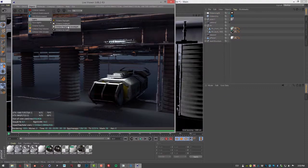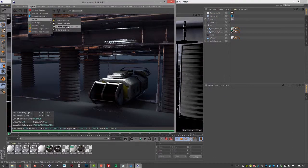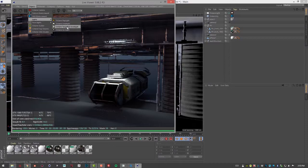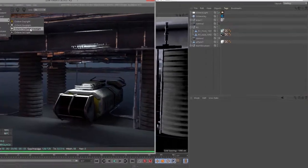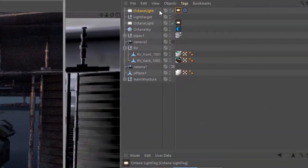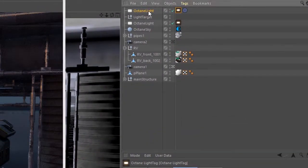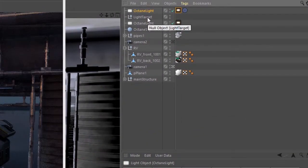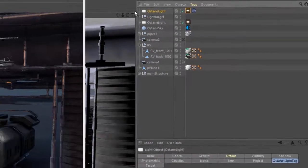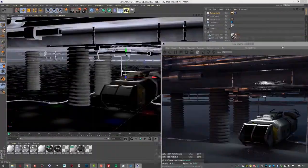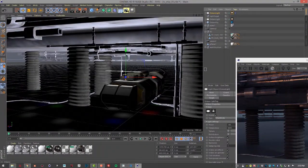The Octane Targeted Area Light is exactly the same as an Octane Area Light. The only difference is that it has a target which can allow you to aim the light more easily. So if I create an Octane Targeted Area Light, you can see here's the area light, here's the light target. So select the area light.